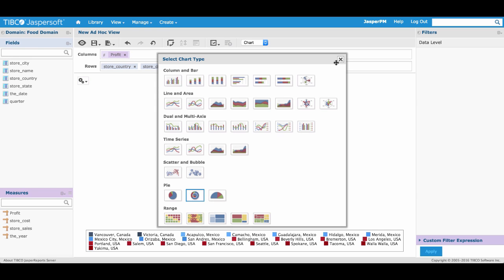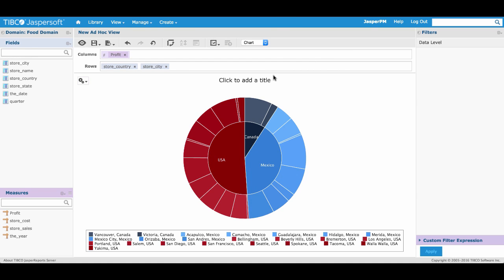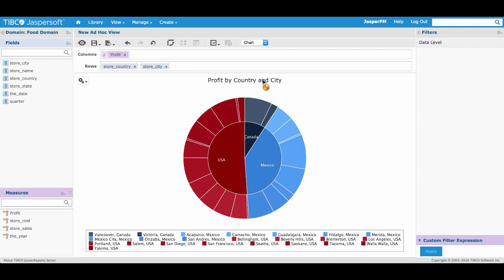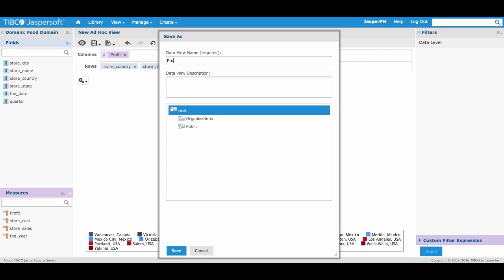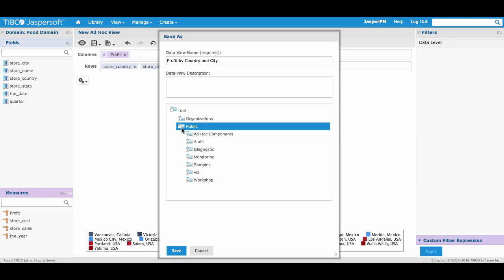Select the gear icon in our canvas to make the chart type Dual Level Pie. We can close this view and create the title Profit by Country and City. On the ad hoc menu, select the save icon and save ad hoc view as, using the same name Profit by Country and City. Save our first ad hoc view in the public workshop folder.